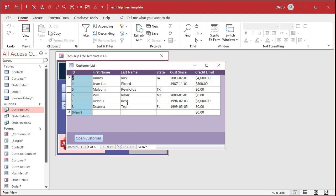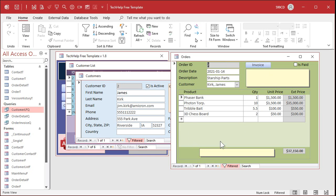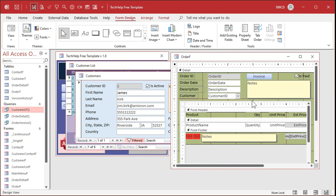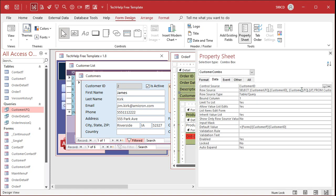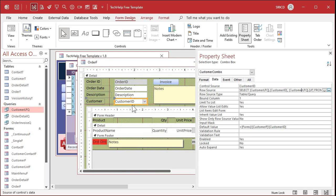Let's do that again with a combo box. Each customer can have orders, and on the invoice form this combo box has its own row source. Forms and reports have record sources; list boxes and combo boxes have row sources. In design view, open the properties and there's the row source property — there's already a SELECT statement in there. This one uses the CustomerLFQ query. If you want to make changes and you don't know SQL, you have to rebuild it using the combo box wizard. But if you know SQL, you can change it directly.